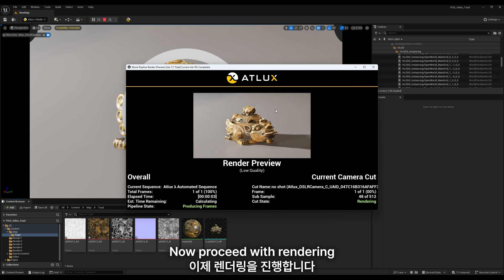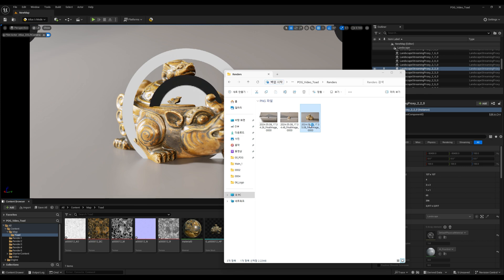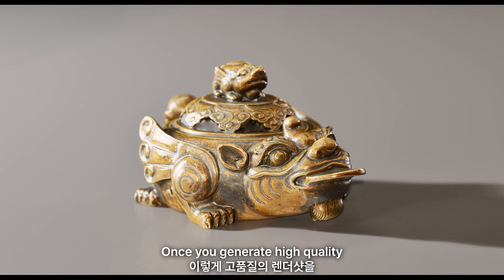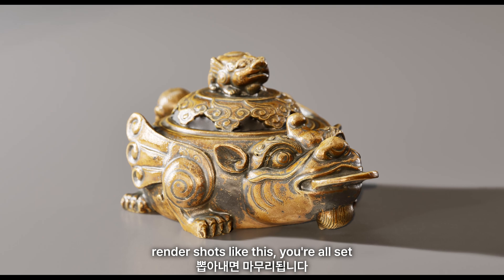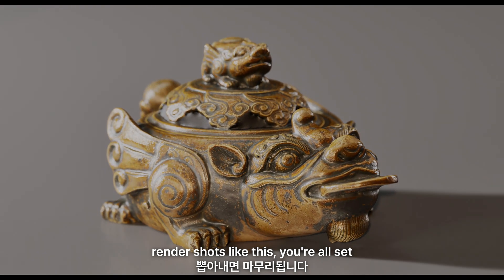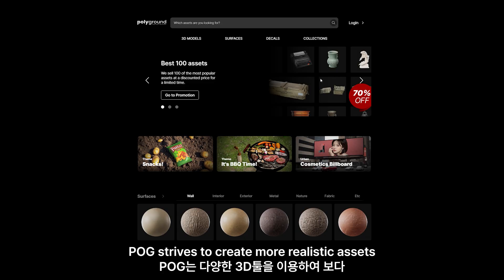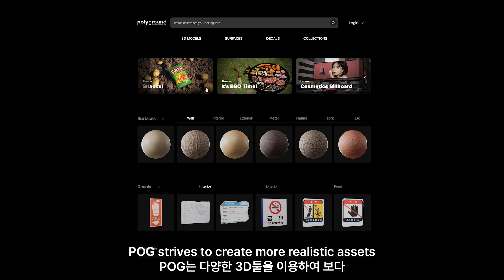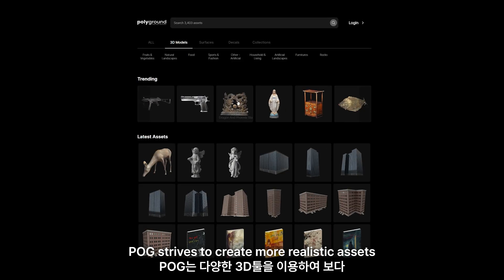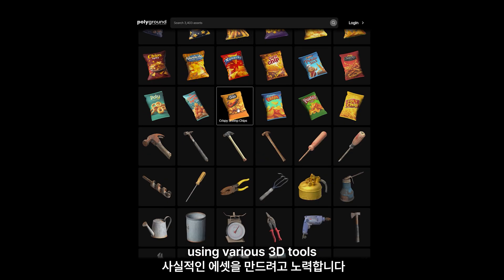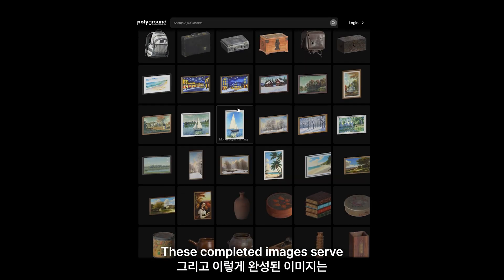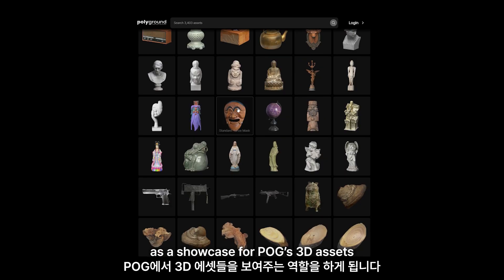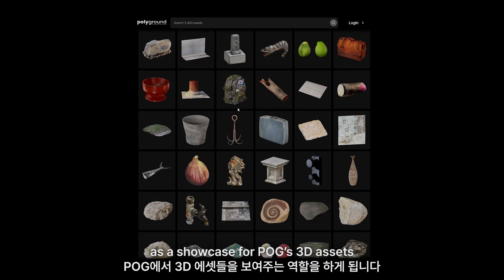Now, proceed with rendering. Once you generate high-quality render shots like this, you're all set. POG strives to create more realistic assets using various 3D tools. These completed images serve as a showcase for POG's 3D assets.